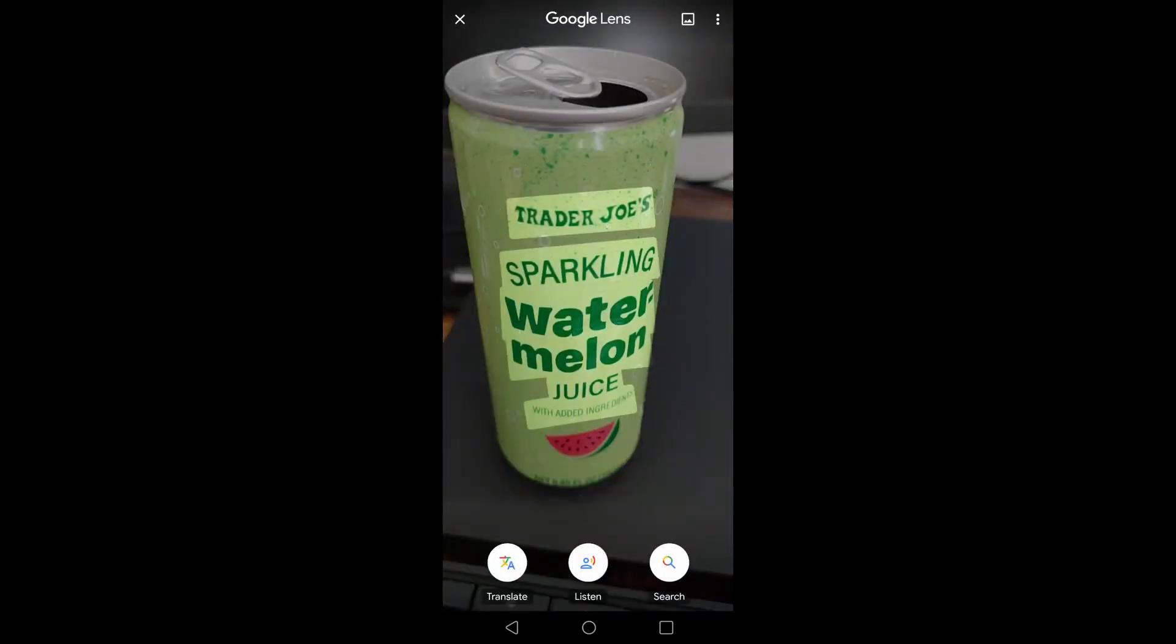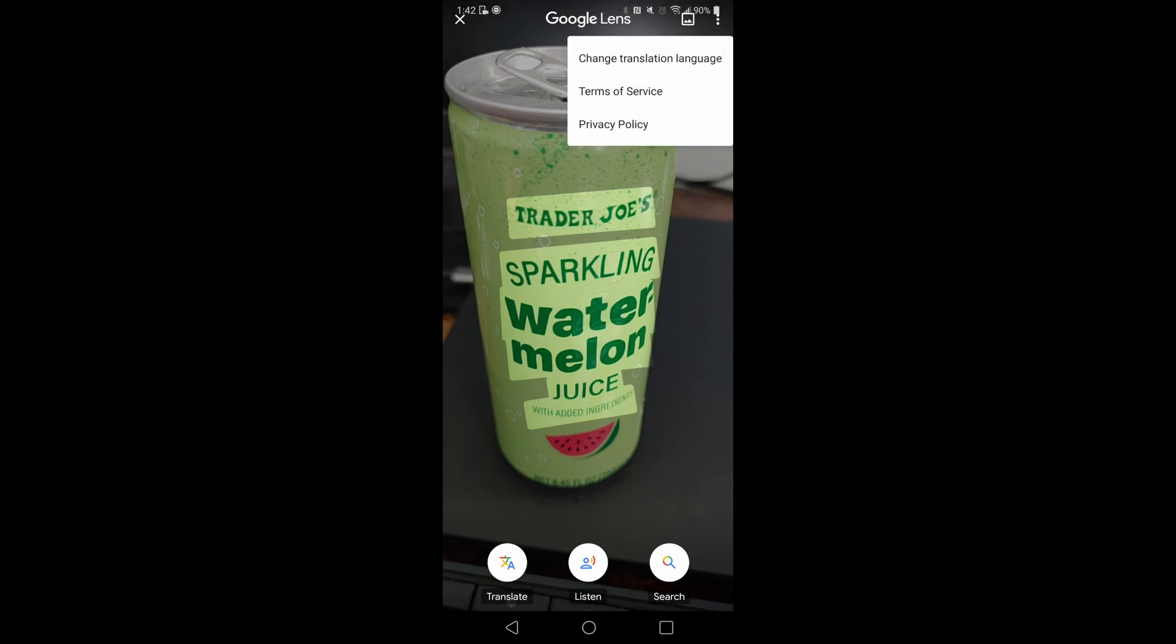Google Lens is able to recognize all of the text that is on the screen. In this case, Trader Joe's sparkling watermelon juice with added ingredients. And if you wanted to translate it, you can click on the top right hand corner to change the languages.